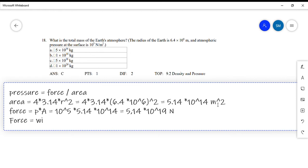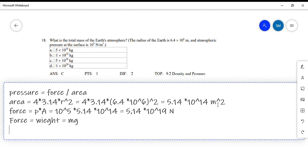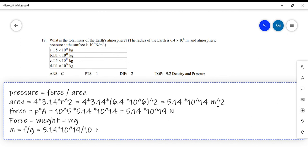Since force equals weight equals mg, to find the mass we divide force by g: mass equals force over g equals 5.14×10¹⁹ divided by 10, which is approximately 5 times 10 to the power 18 kilograms. So the answer is C.